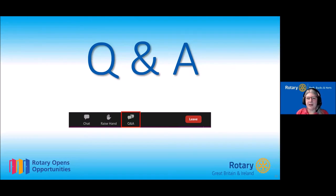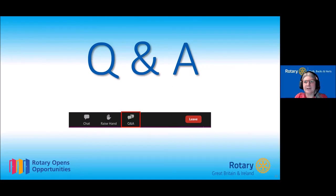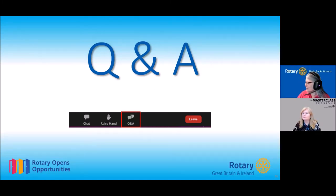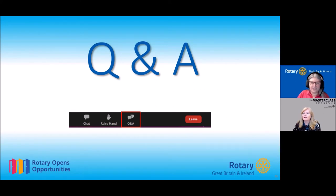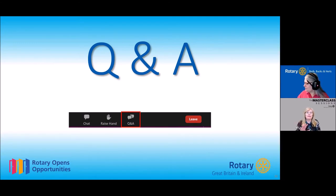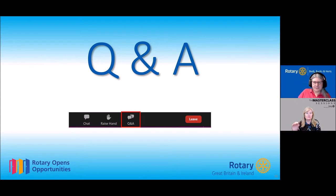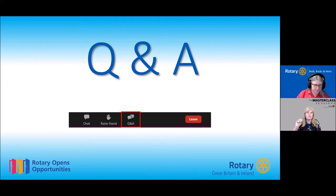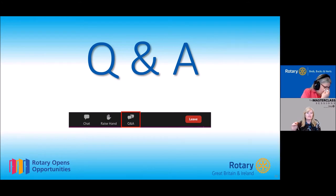We'll now take a pause and go through some questions. The presentation will be available after the event — we'll put a PDF version of Wendy's slides at the very end of our session. For those who weren't able to join us, that will also be available.